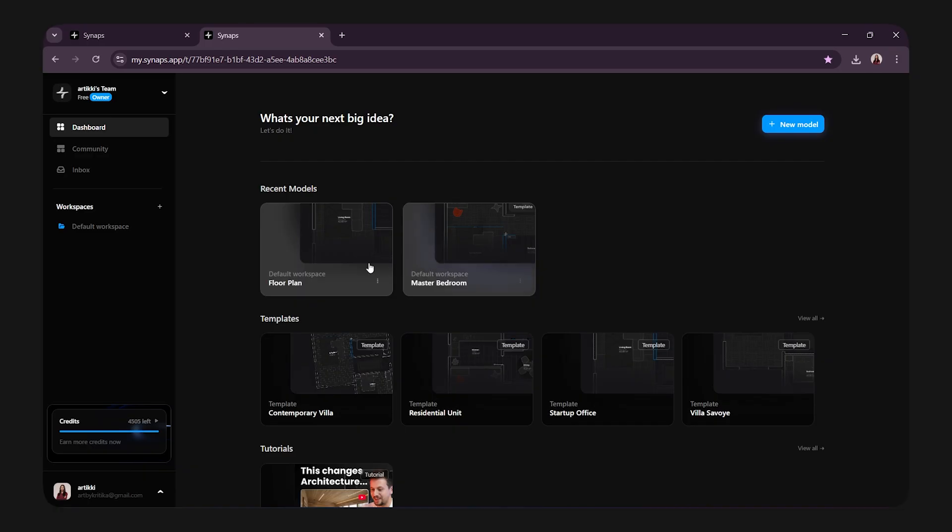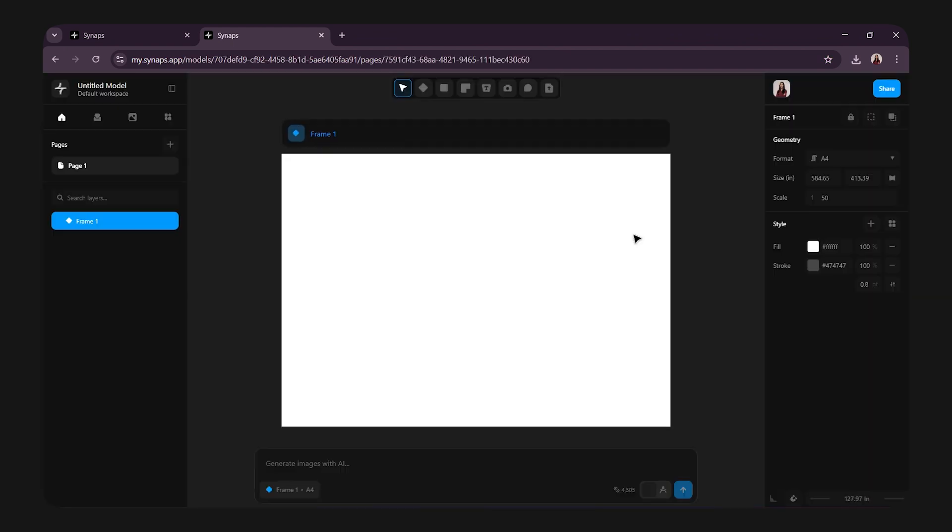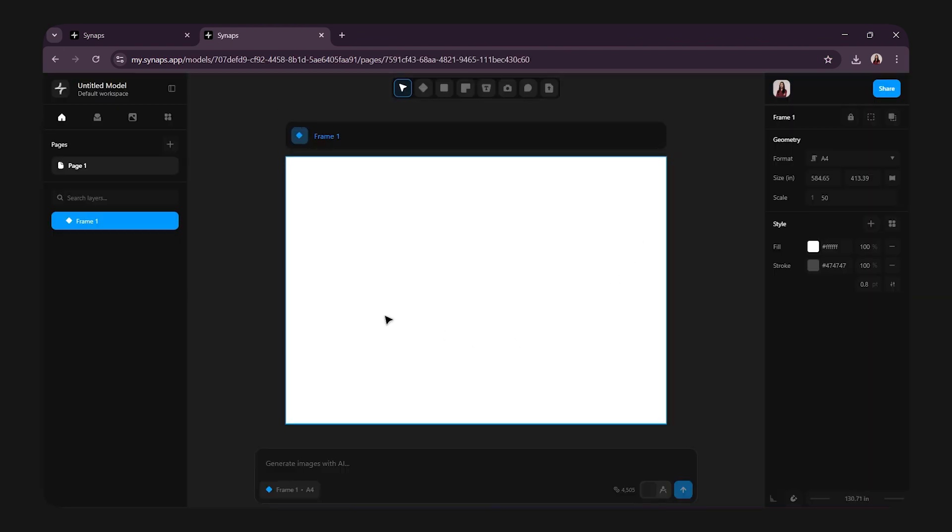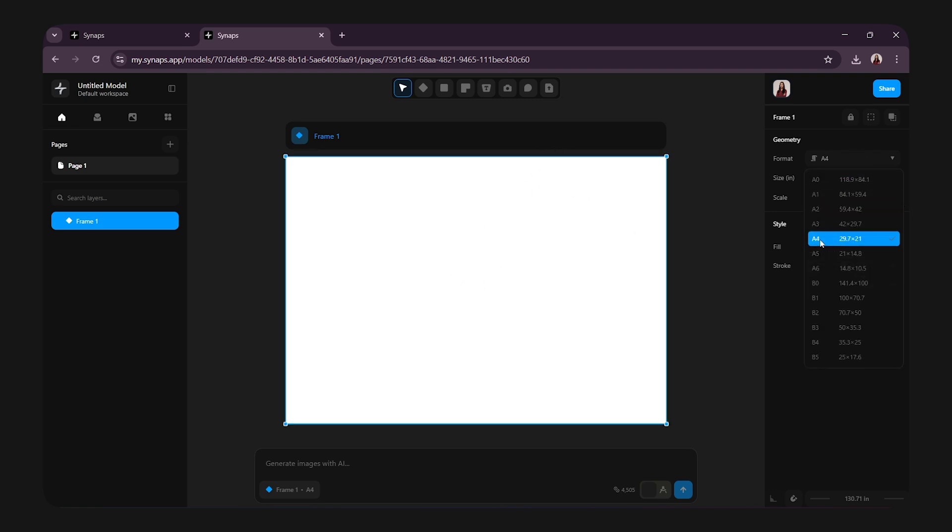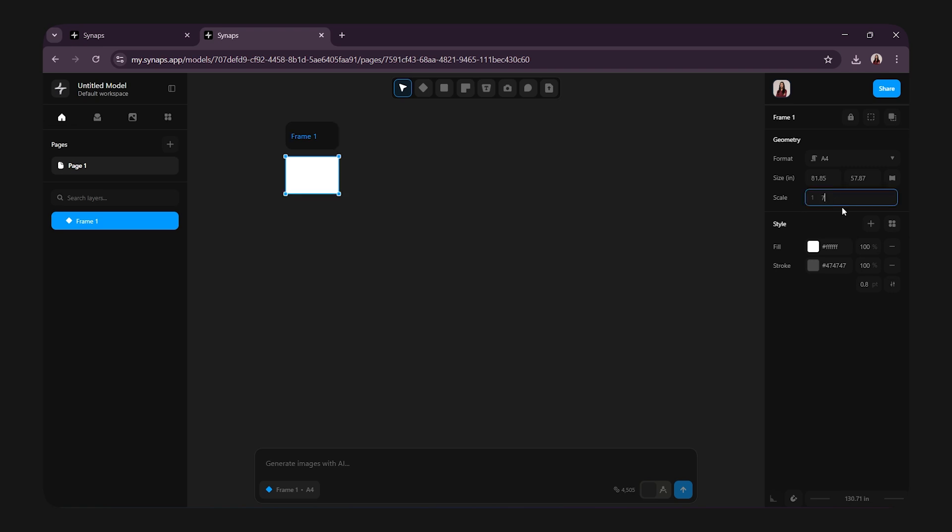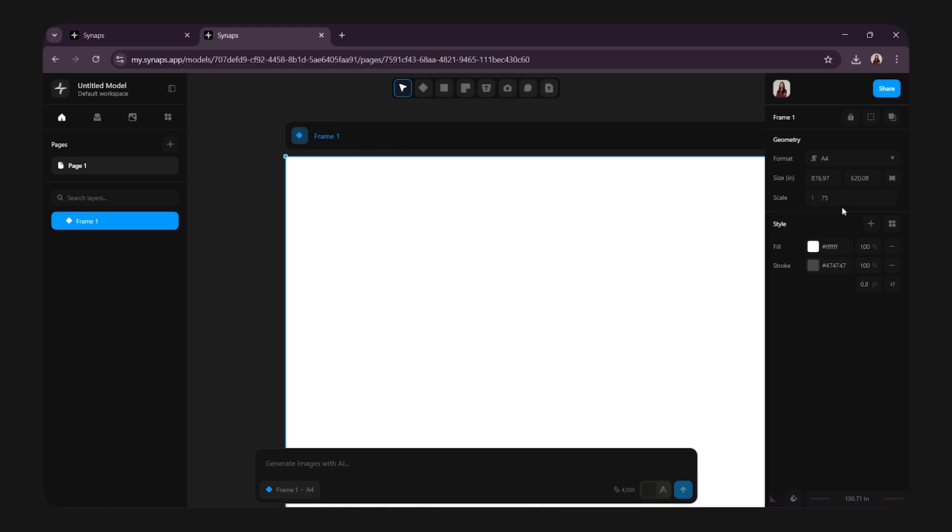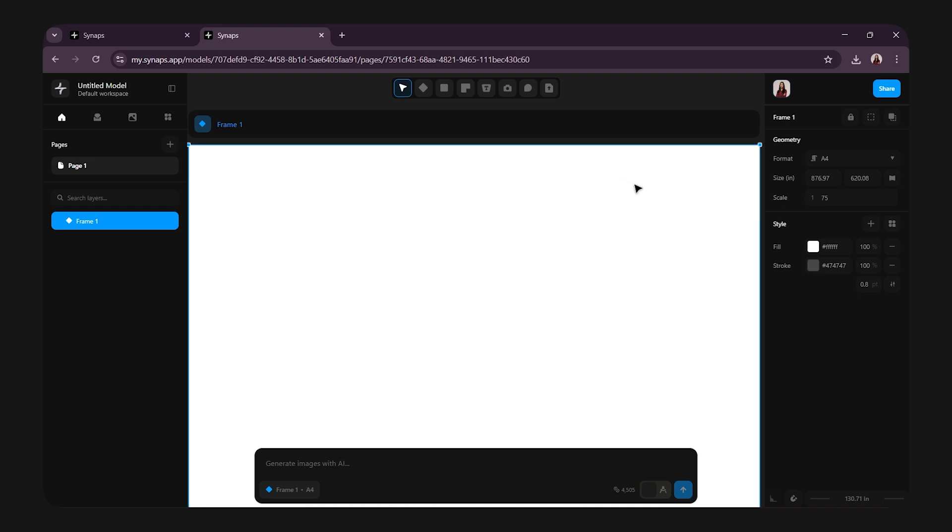let's dive in and start designing our floor plan. Let's open Synapse on my desktop. At the top, you will find the option to create a new model. Click on that. And here we have our new document. You can see the frame here. Click on it. And from the right hand side properties panel, you can change the format and the scale. I'm going to keep the scale 1 is to 75. And here we have it.